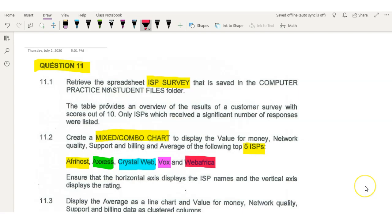Hi students, welcome back. Today we're going to do question 11, which is about the graph. This comes from the 12 November 2019 question paper.